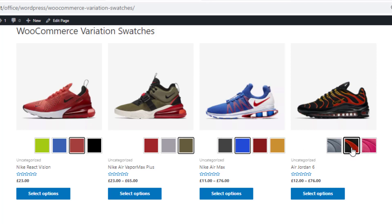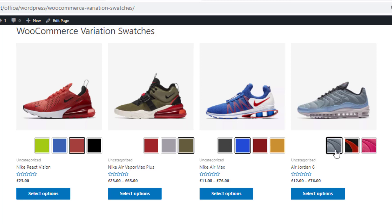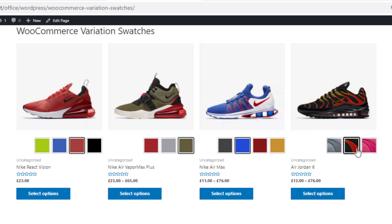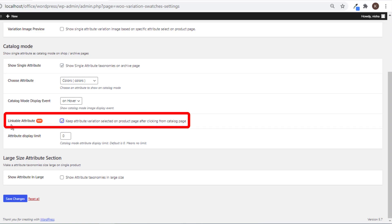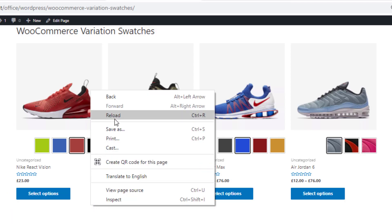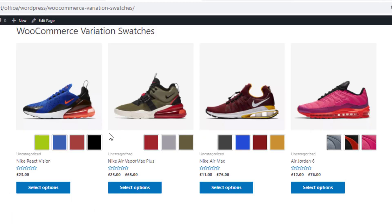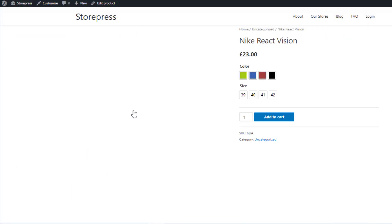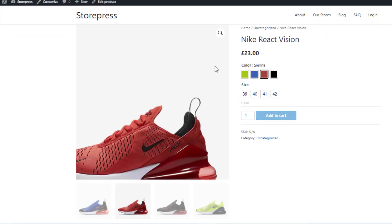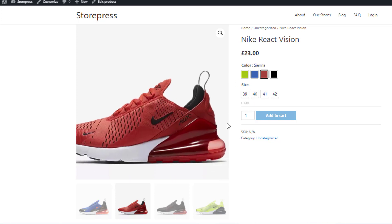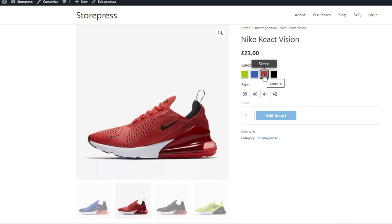Notice that currently if you click on any variation, nothing happens. But if you give a checkmark on the option 'Linkable Attribute', then from the shop page clicking any variation will take you directly to the product page, and you'll notice the same variation that you selected in the shop page is shown in the product page.